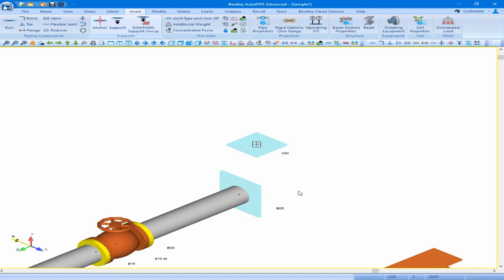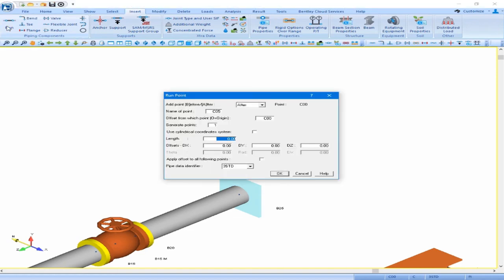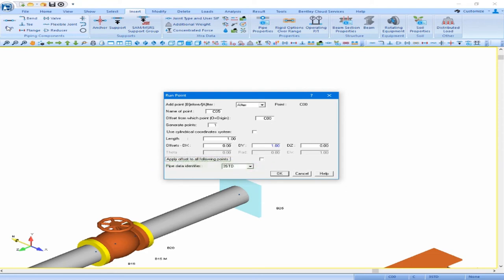Next we will insert a pipe run that travels one foot up. So insert run. We have to define the offset or the direction, so we will come down to our DY offset and put in our one foot. Notice we're working with the 3 inch standard pipe data identifier at this time, and we can click OK.